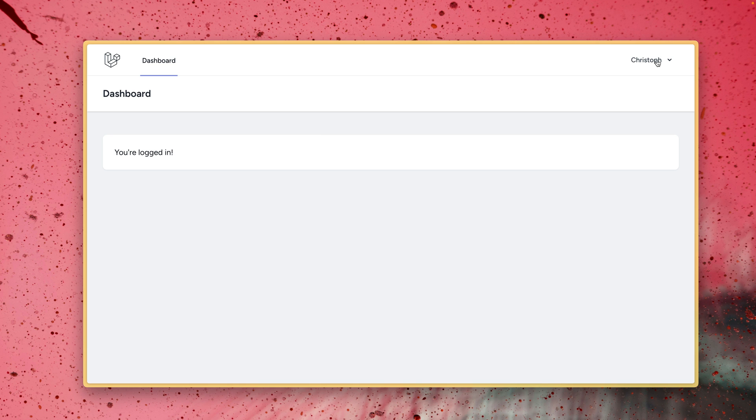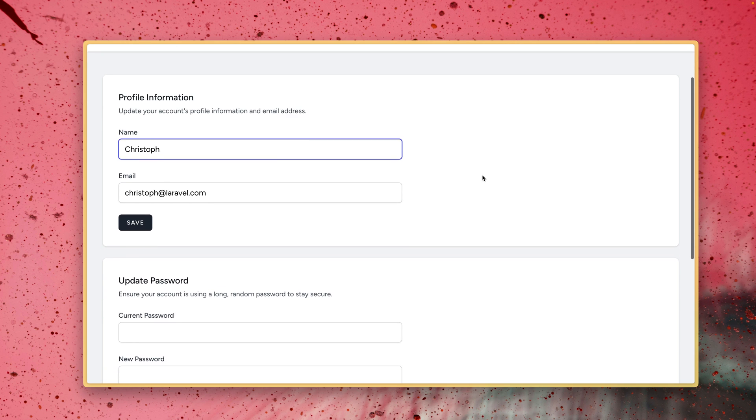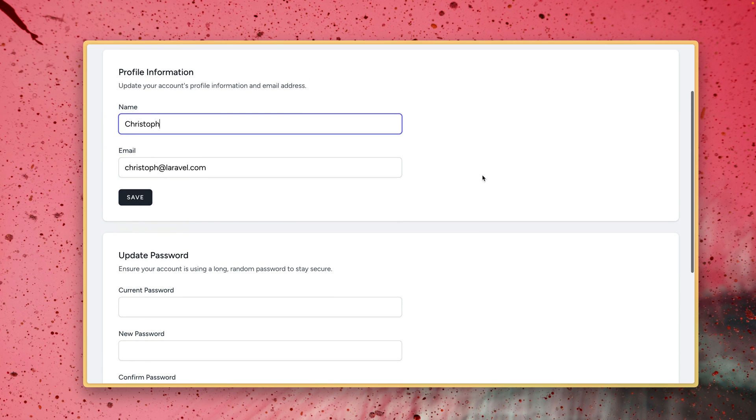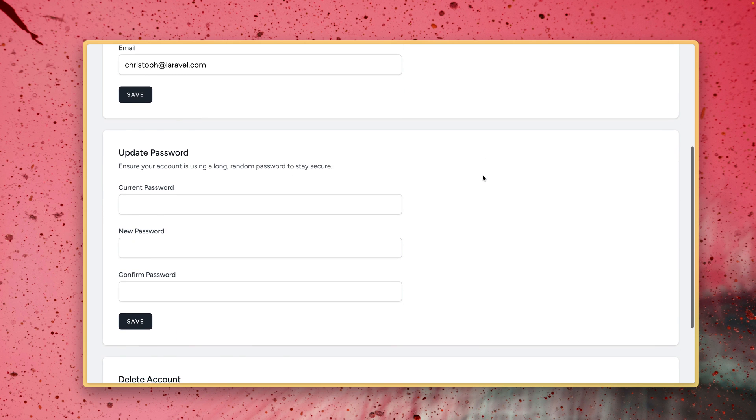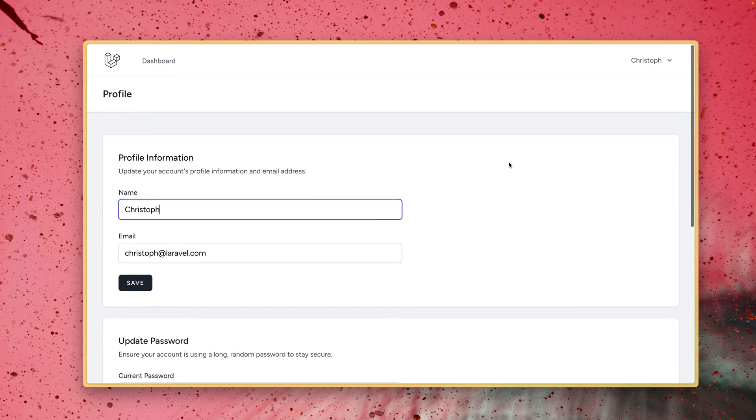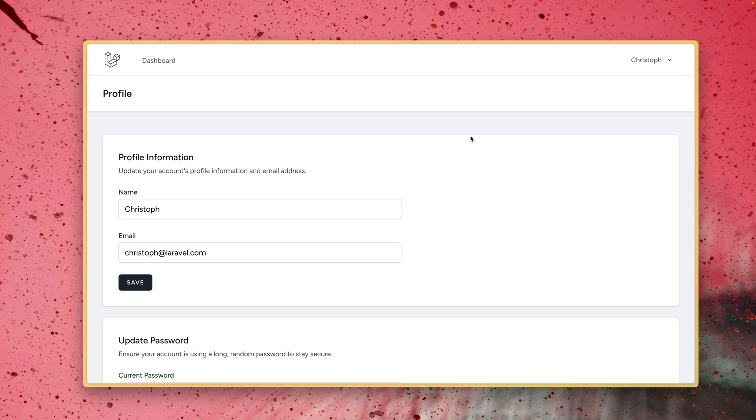We also have here our nice little profile where we can also adapt some of our data like our name, email or change the password. So this also comes with Laravel Breeze and we can of course also log out if we want to. That's pretty cool already because we haven't done or we didn't have to do so much in order to get this little application that we can already work on from.